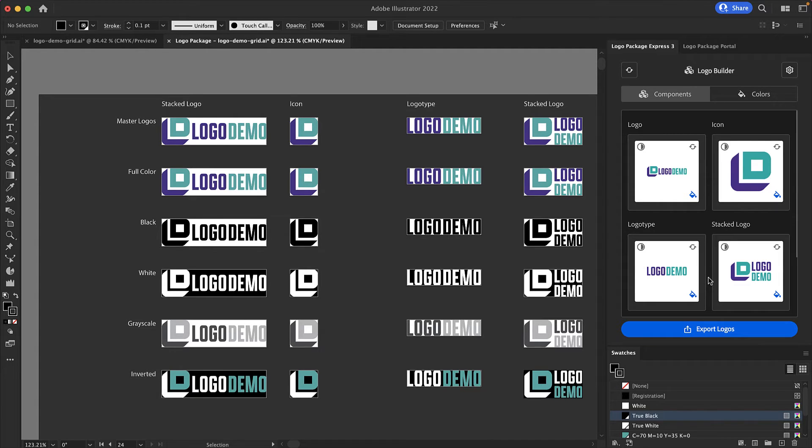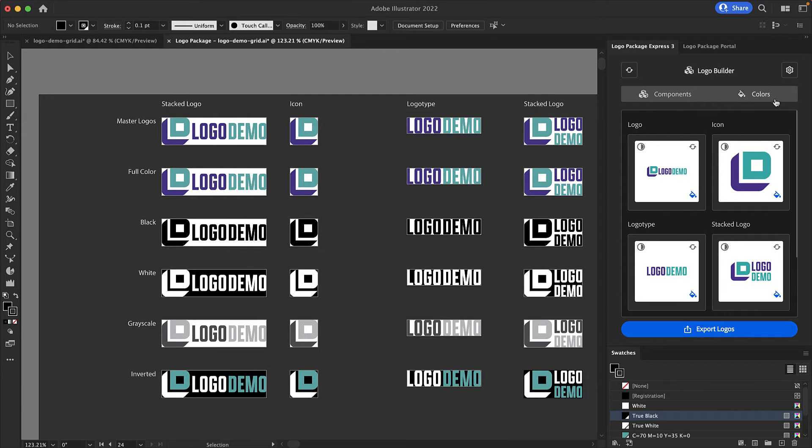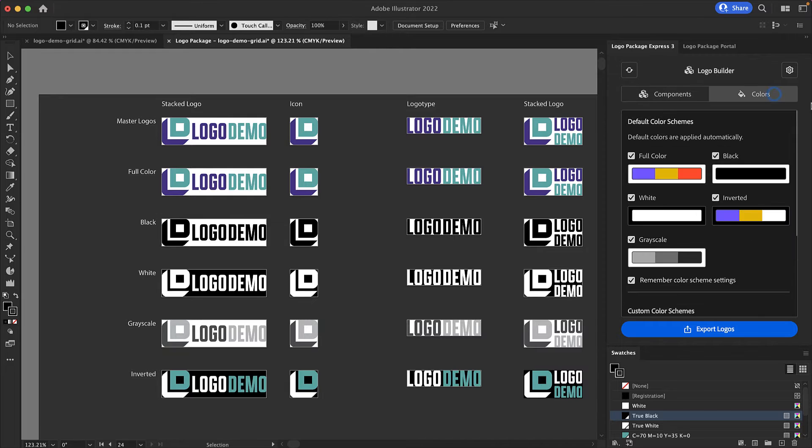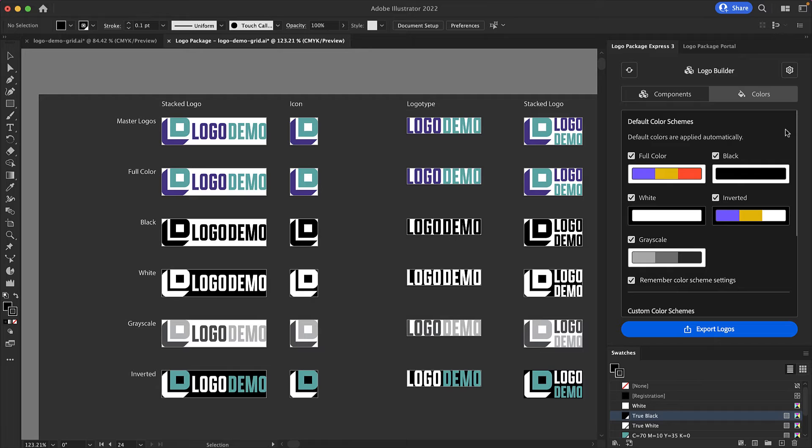There are two tabs on the logo builder screen. We've been looking at the component tab let's take a look at the colors tab. When we go to the colors tab you can see the default color schemes that we generate for every component. Every color scheme can be turned on and off.